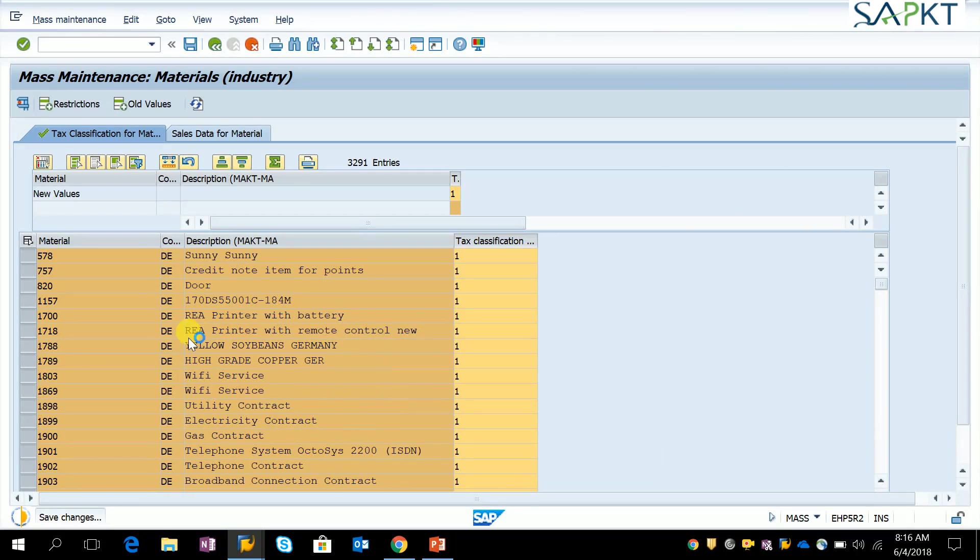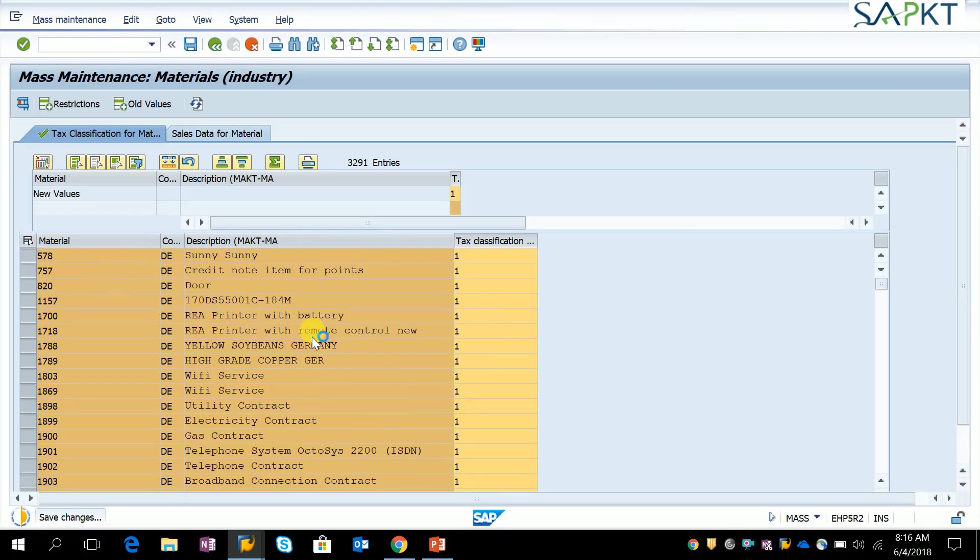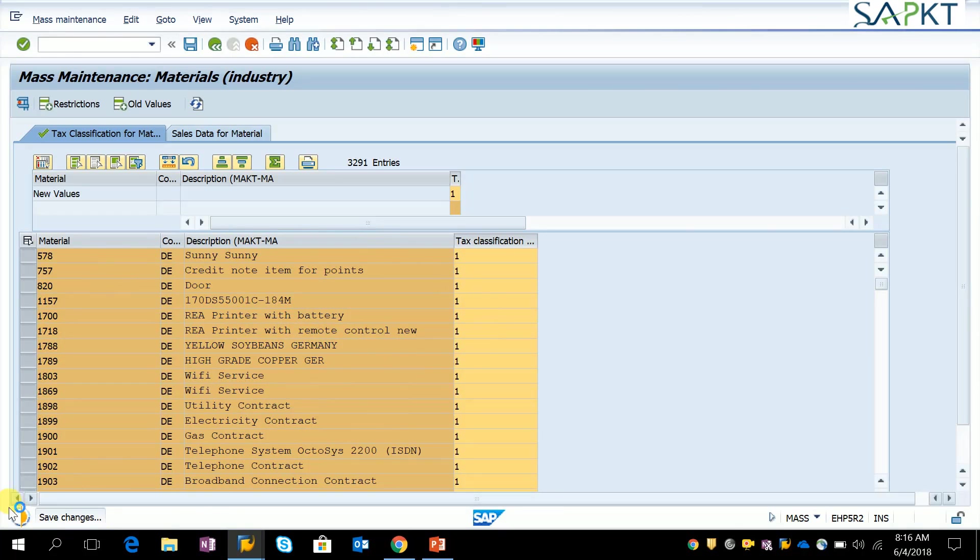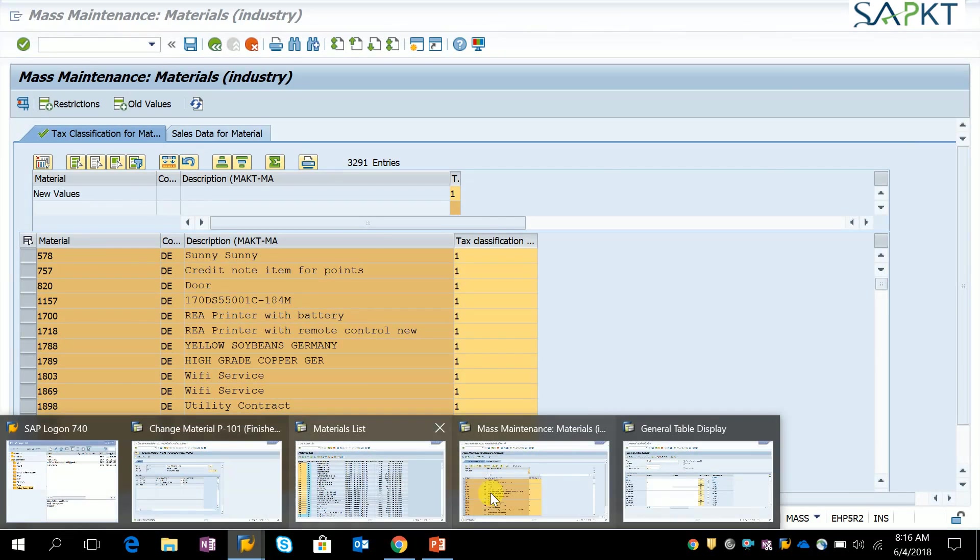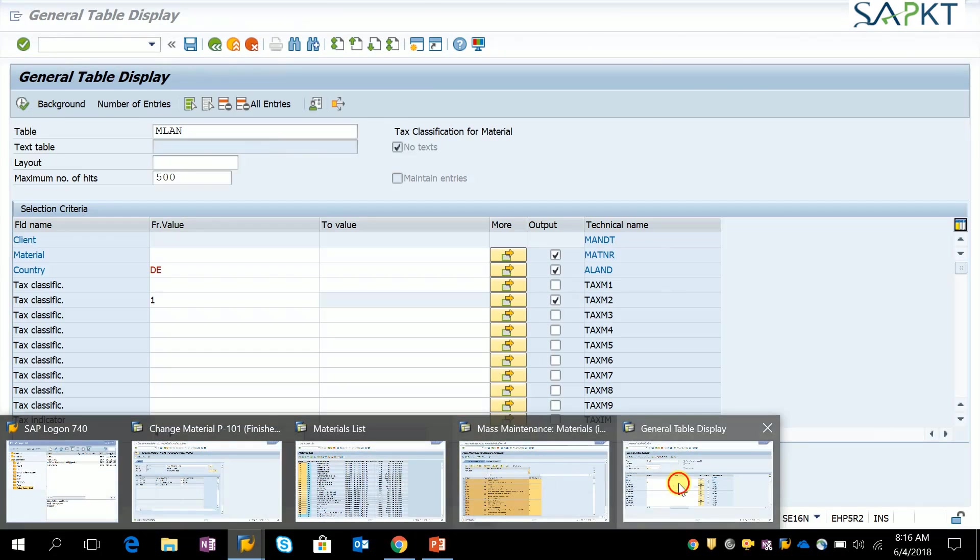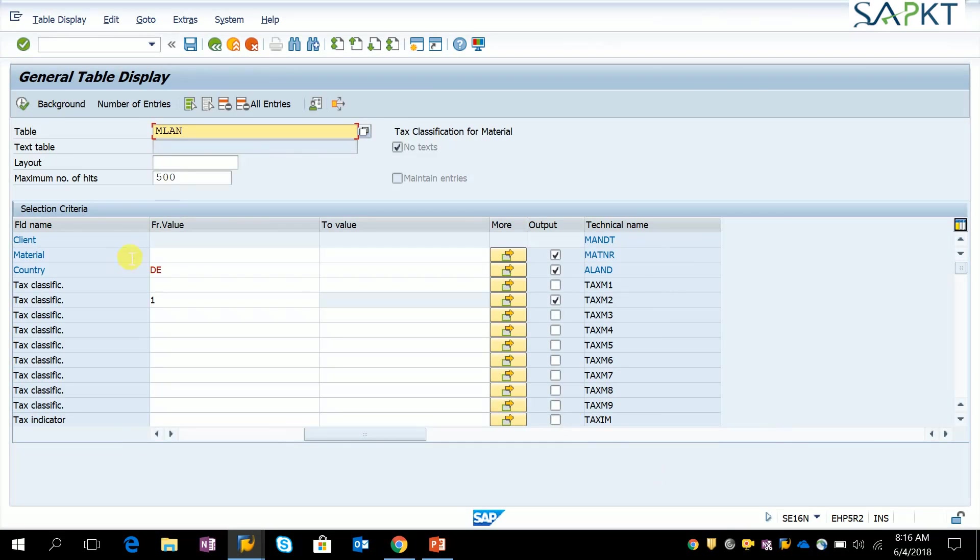Here we can see the update is still ongoing, with status at 50% already done. The same thing we can monitor through table MLAN, tax classification for material.